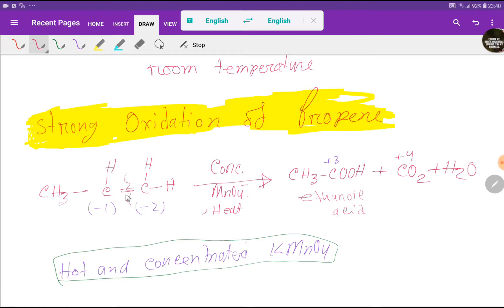So by strong oxidation we break the complete double bond, but in mild oxidation we break only one bond from the double bond.